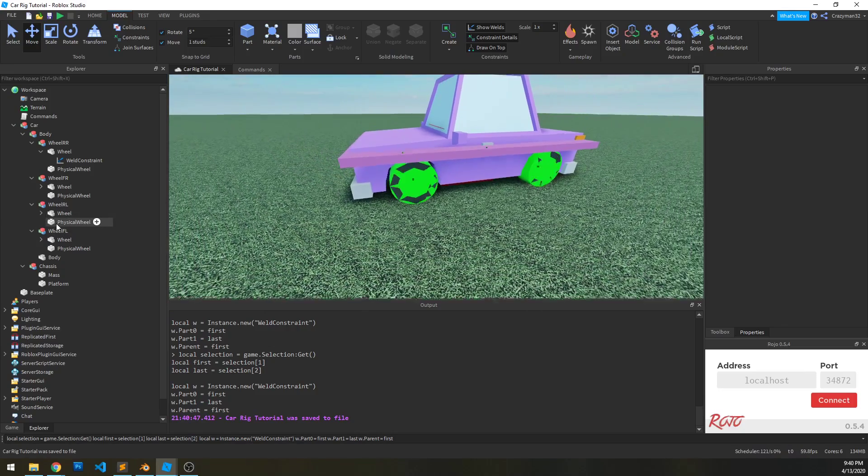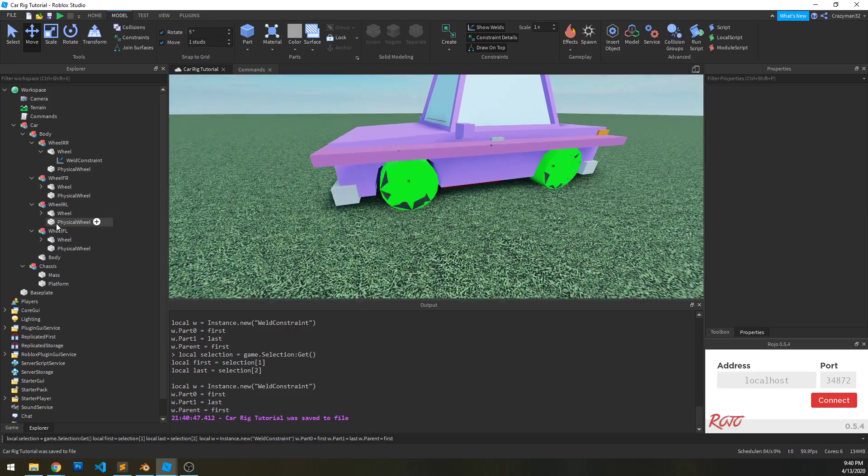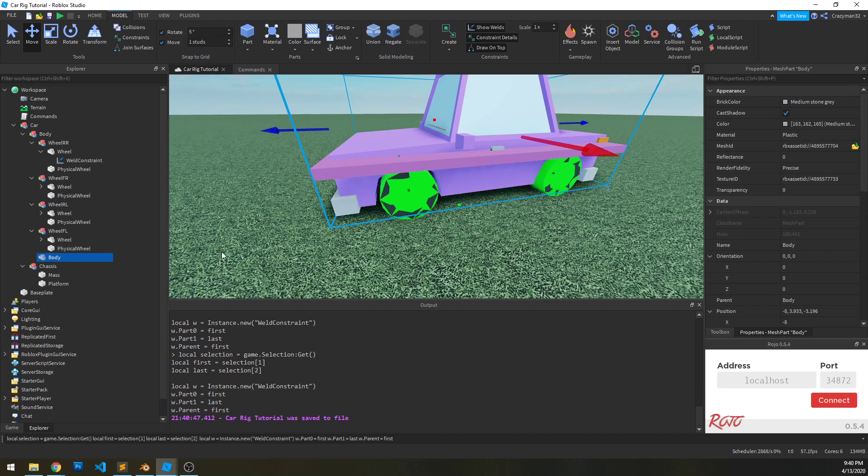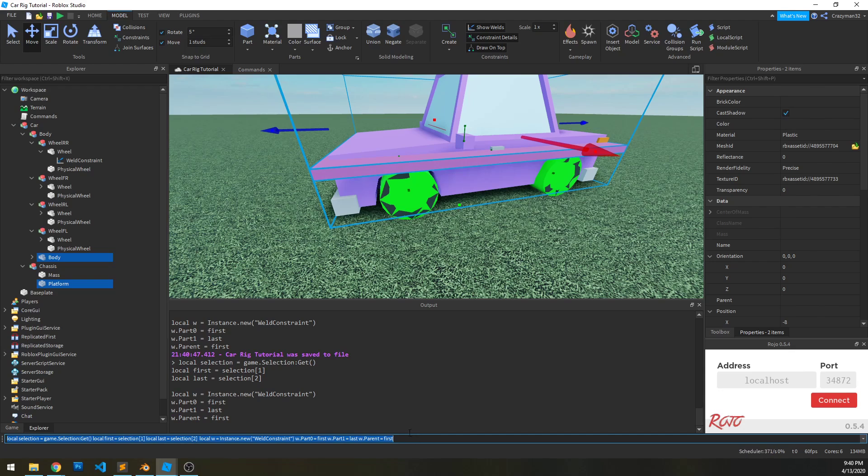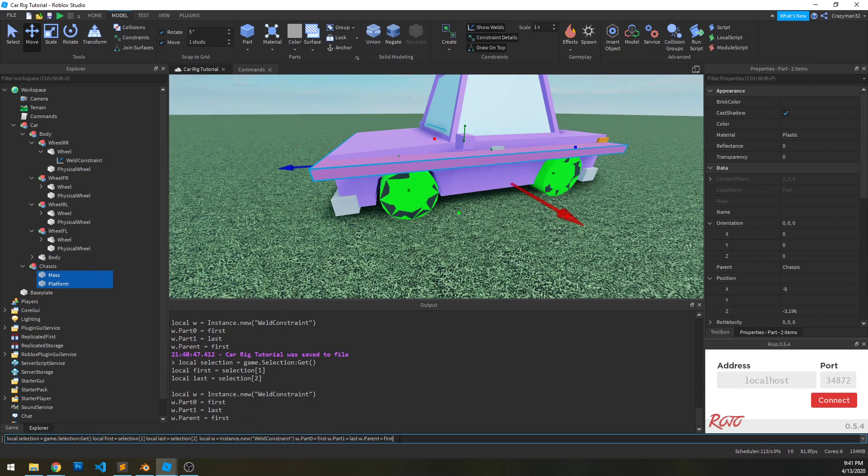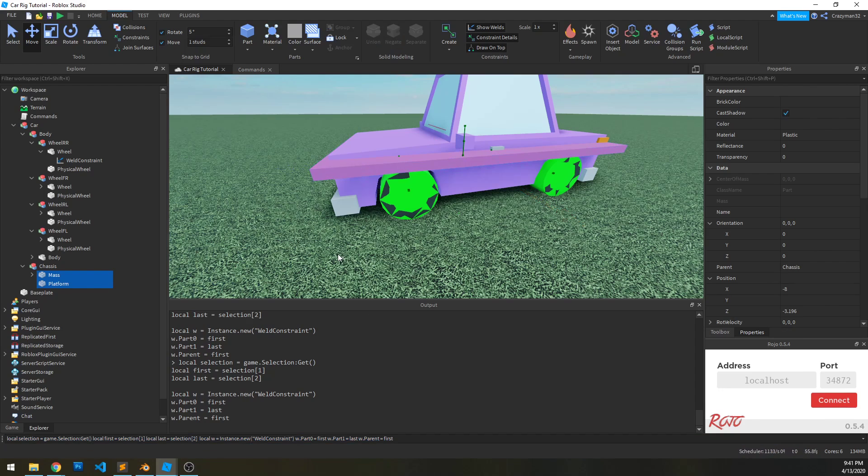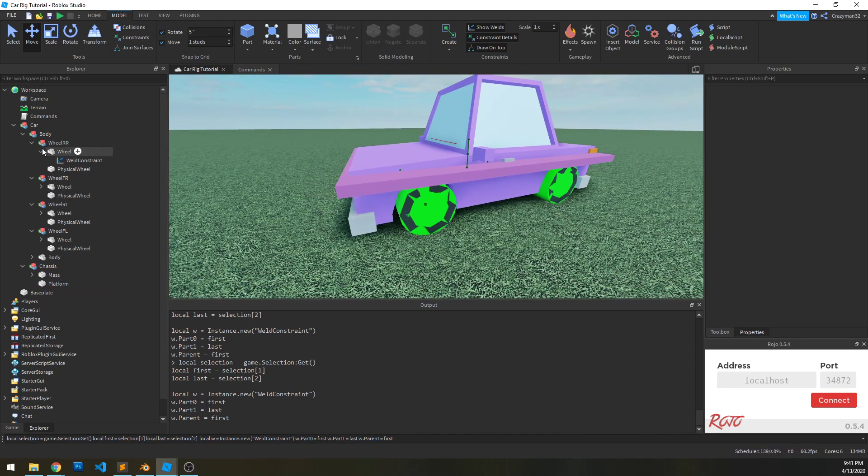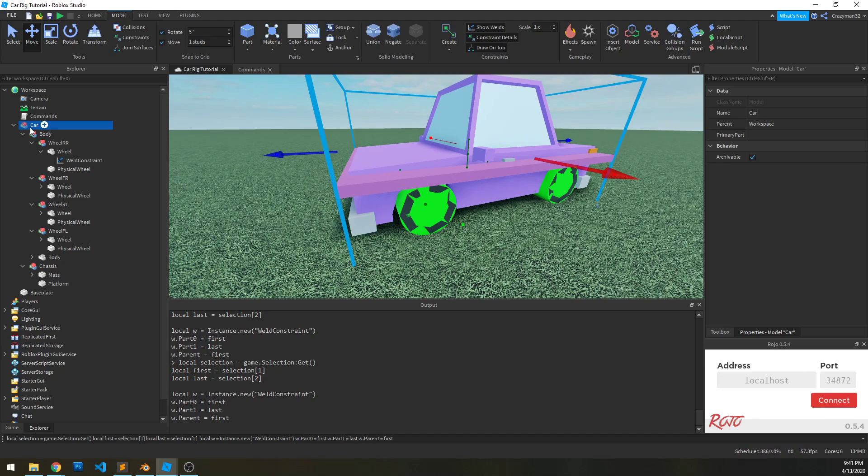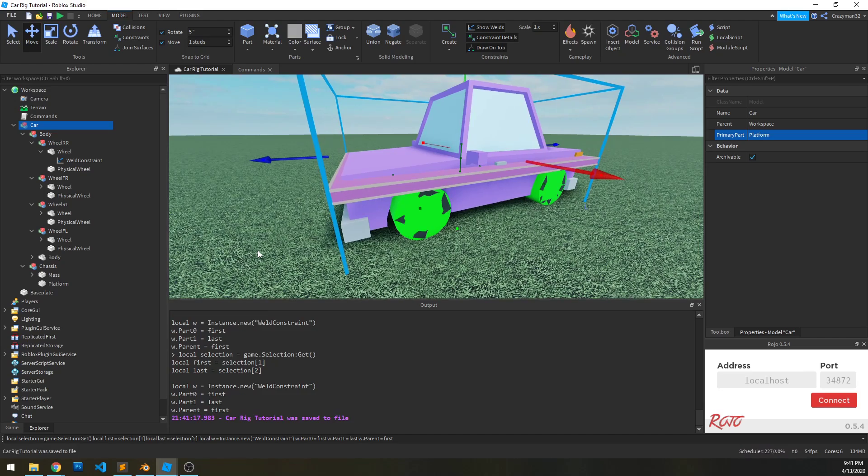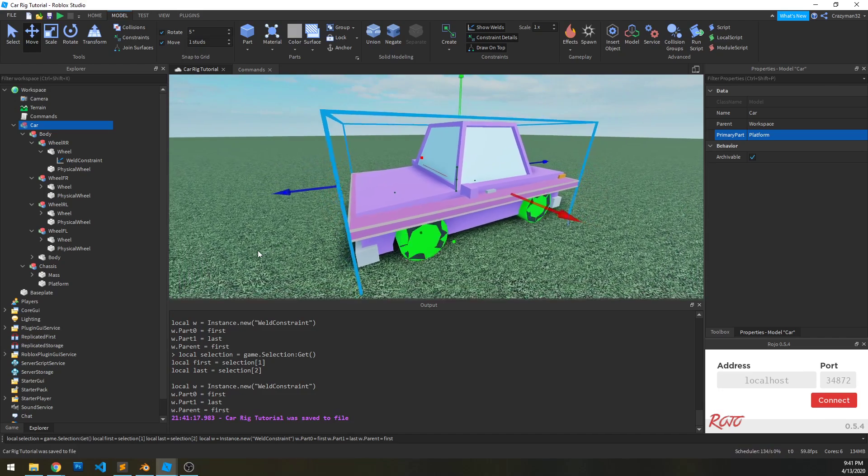And now we want to weld the body to the platform. And then we want to weld the mass to the platform. And last but not least, select the car model, and under primary part, under properties, click that and then select the platform part in the chassis.